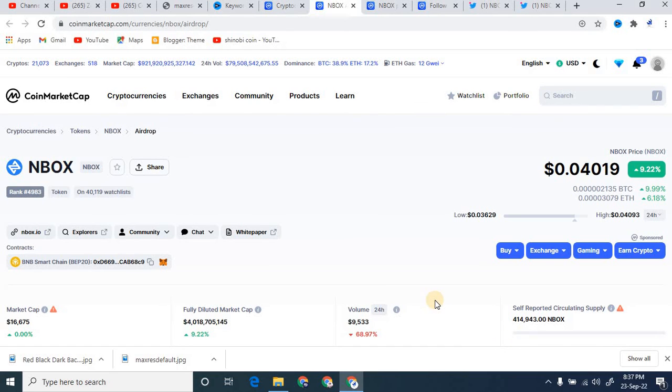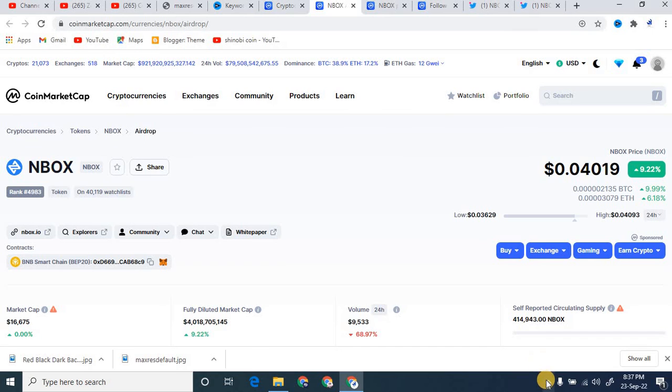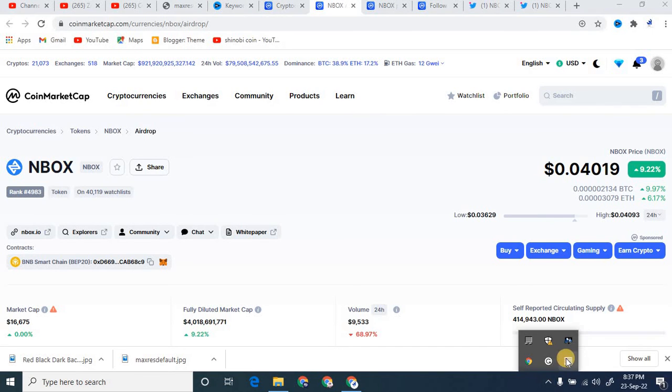This is how you can participate in the NBOX free airdrop. This is very easy. If you want to participate in that, you will get a legendary NFT as well as a simple NFT. If you get the NFT, you know that every trader also knows about the NFTs, how we can make money from NFTs.